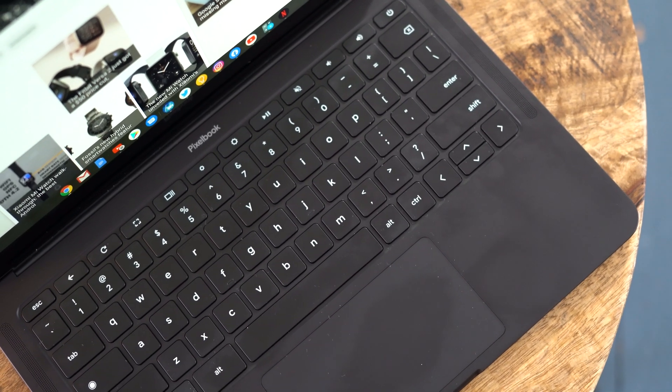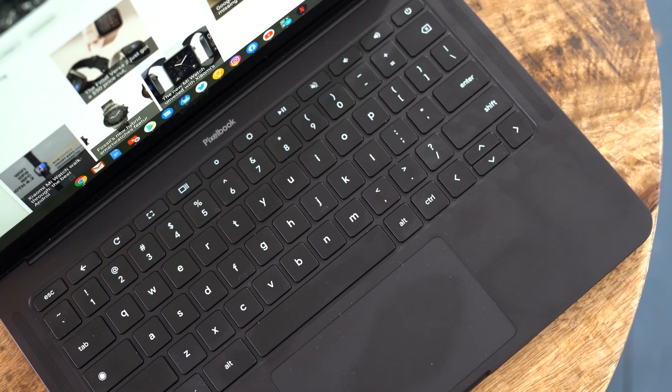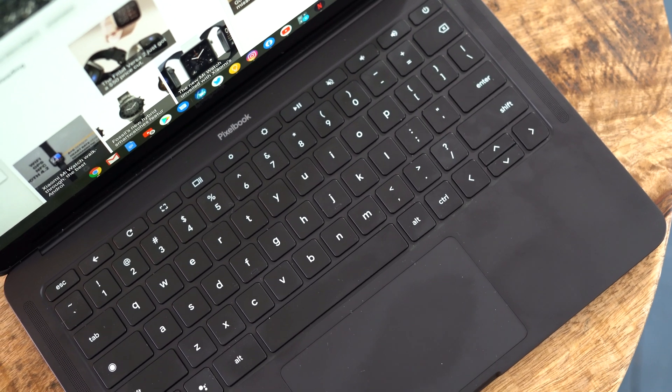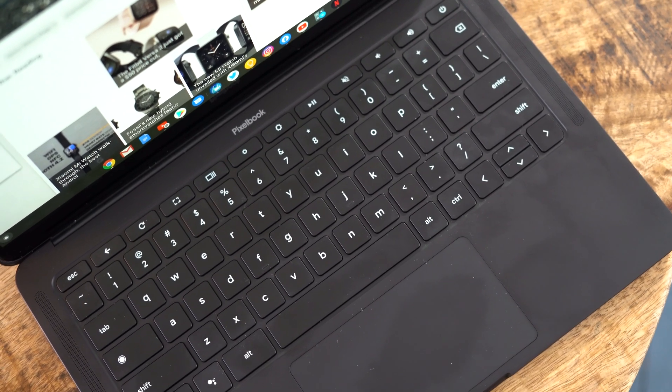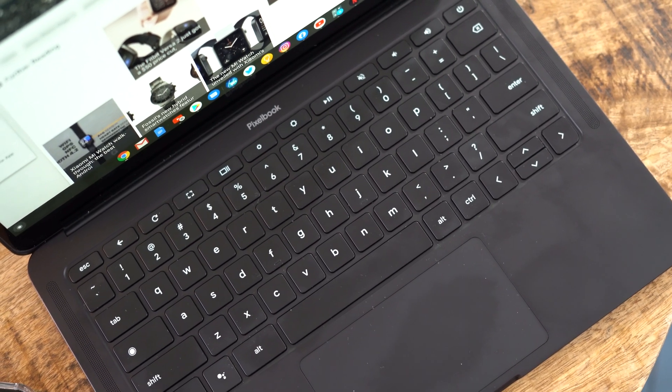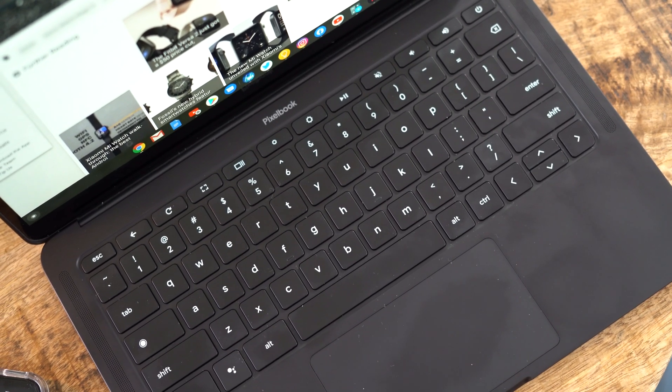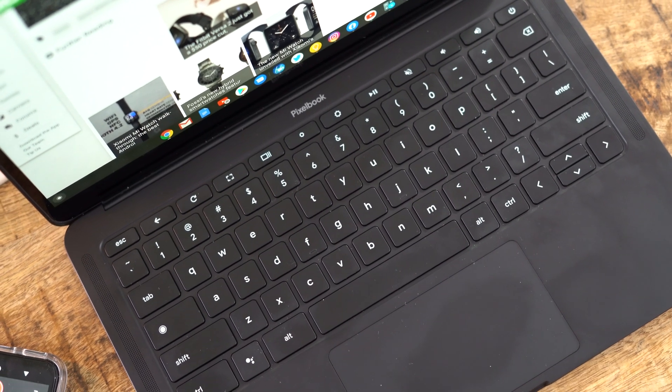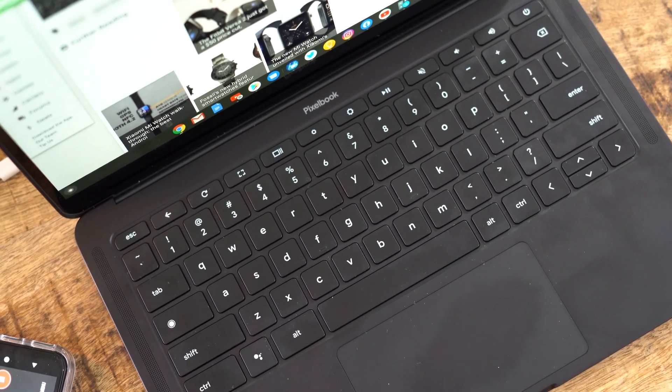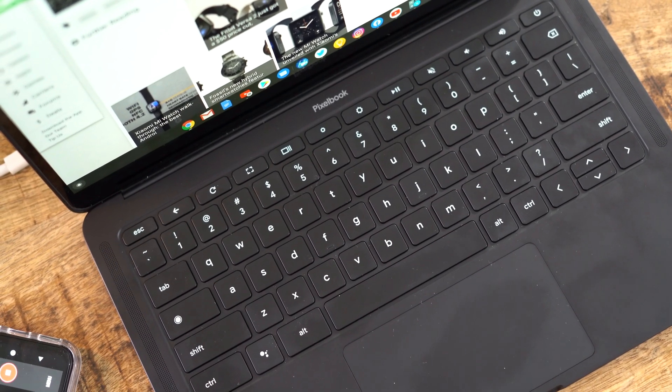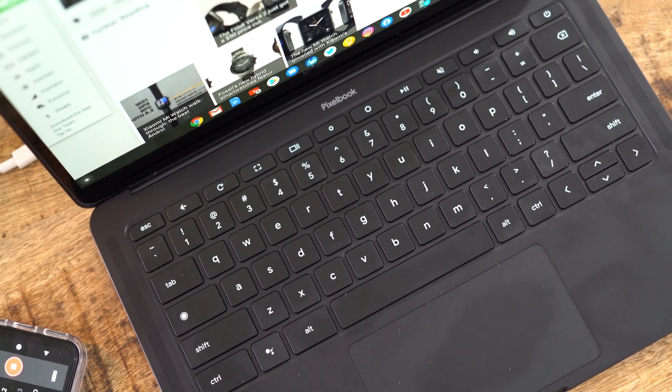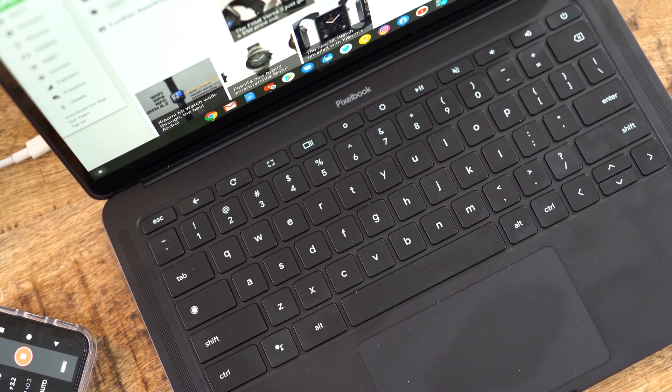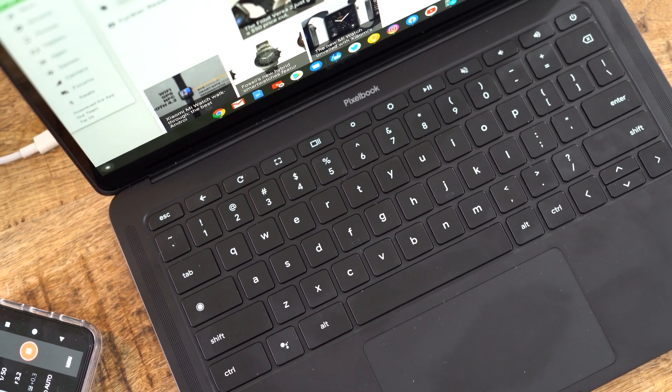When you look at the Pixelbook Go, it's easy to see that this is Google's first Chromebook for the masses, not an experimental device intended for tech enthusiasts or those simply looking to deplete their bank accounts so that they can have the latest and greatest hardware that money can buy.